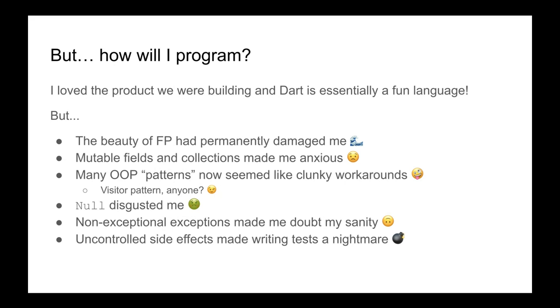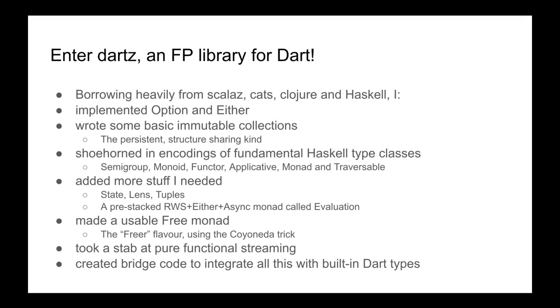So what I started doing was write a library for functional programming in Dart. I'm not sure how it should be pronounced. I don't really have a strong opinion. I'm going to call it Dart Zed in this presentation. I definitely borrowed heavily from Scala Zed and its spiritual successor Cats, Clojure and Haskell, and tried to make something that would feel familiar if you come from those environments. I started with just implementing option and either because I missed them and I needed them for the next step, which was to write some basic immutable collections.